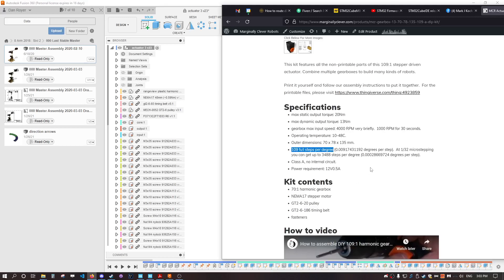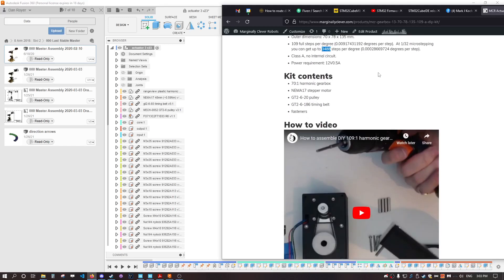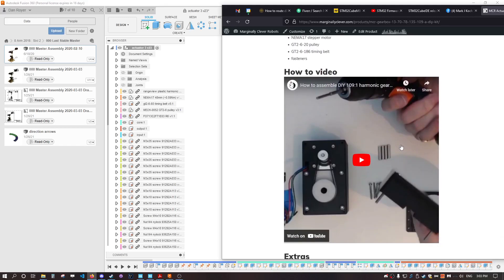That's times 360, and if you add 1/32 micro stepping like you have on a 3D printer, you've got almost 3,500 steps per degree. The accuracy of this stepping is insane. There's also a video on how to put this together.